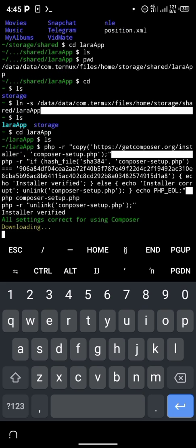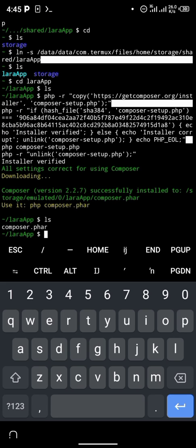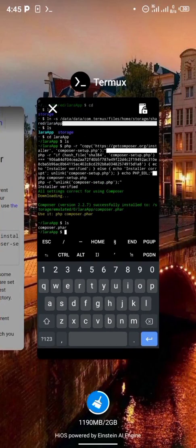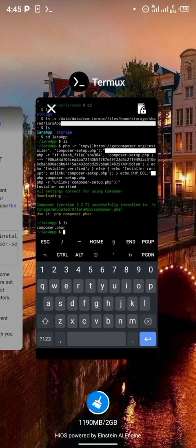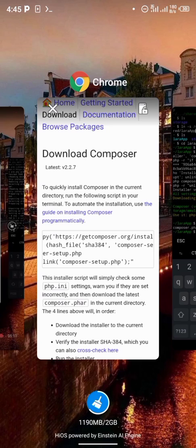If you wish you can follow my steps, or you can name it anything you like. You should see a message saying 'All settings correct for using Composer' and that Composer has been installed. If you type 'ls' again, you should see the file composer.phar.